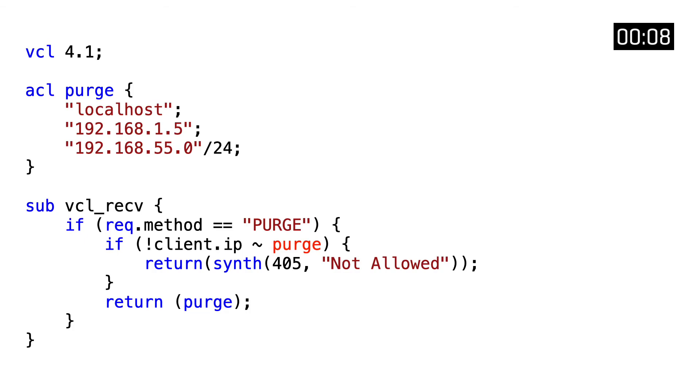When the client IP does not match, we return a synthetic response that returns a 405 method, saying that you're not allowed to perform this call.